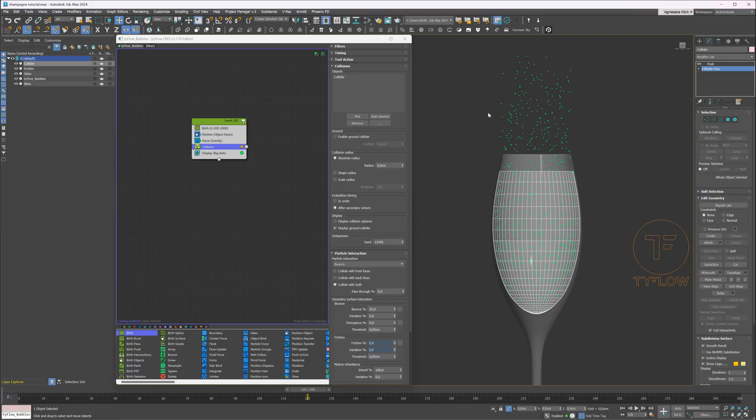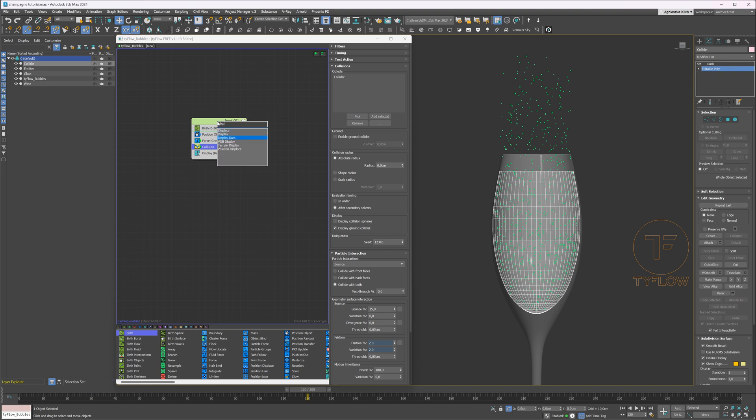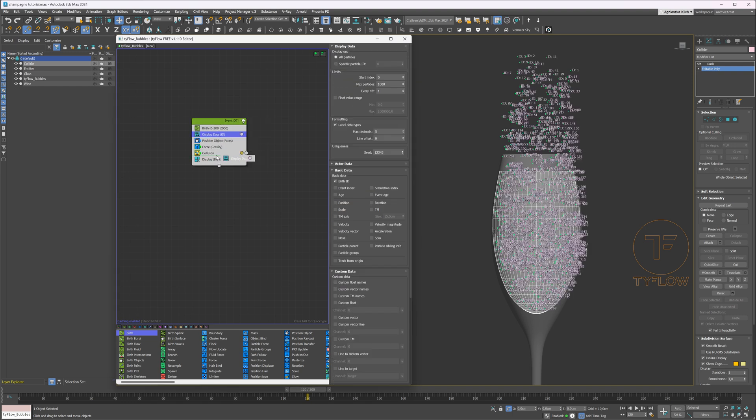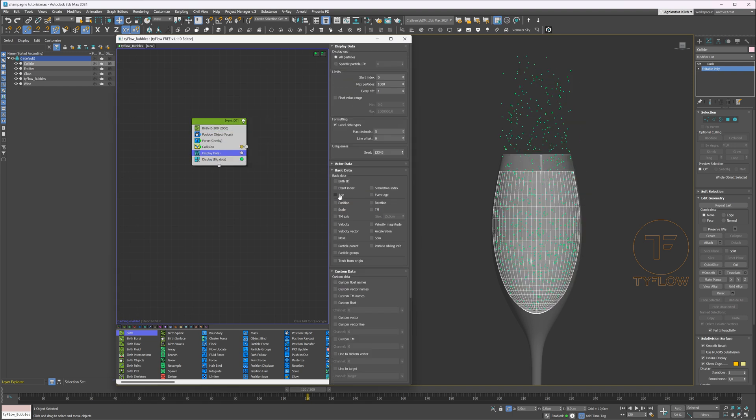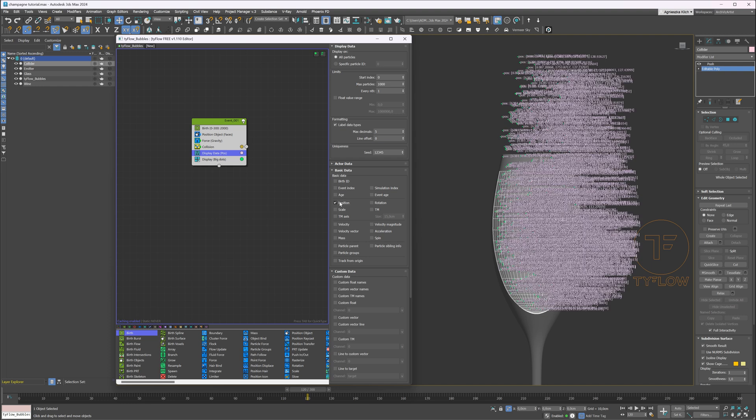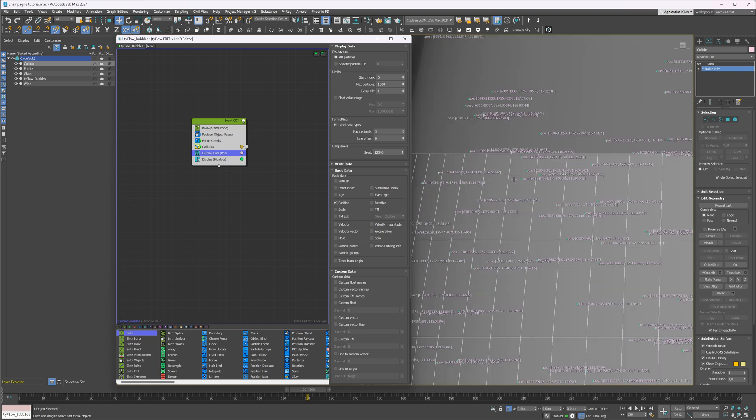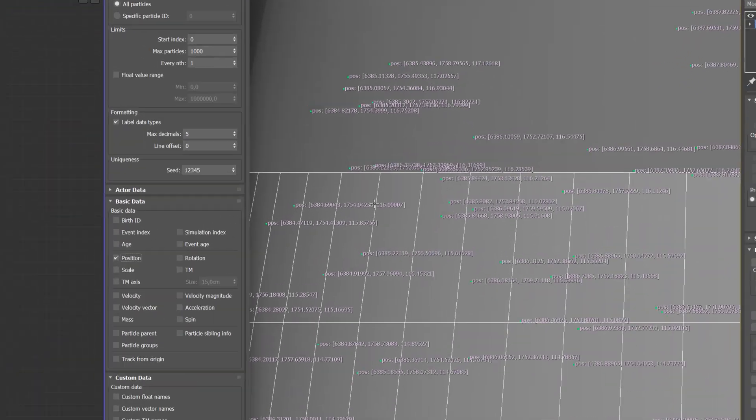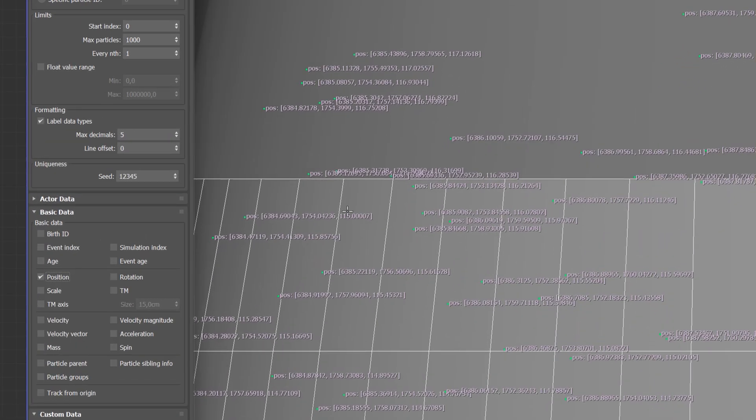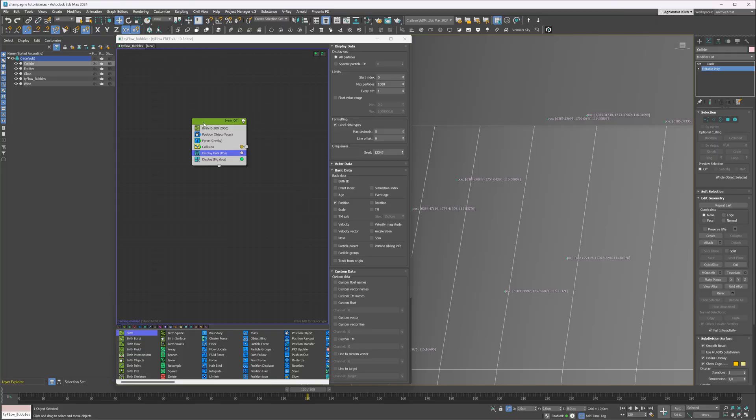Now let's try to keep the bubbles inside the liquid. I will add display data to check the position of the particles. Uncheck the birth ID and preview the position. Let's zoom in and check the position of a particle close to the surface of the liquid. We are interested in a Z position, so it's 116. Then let's add a property test to the node.